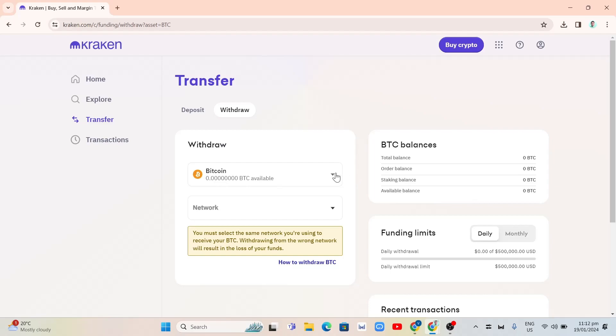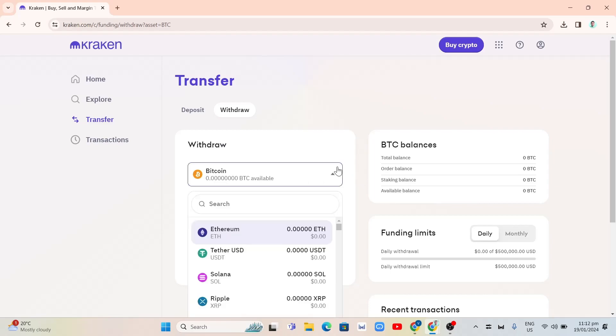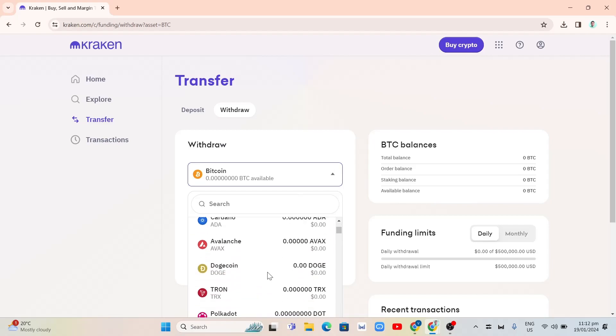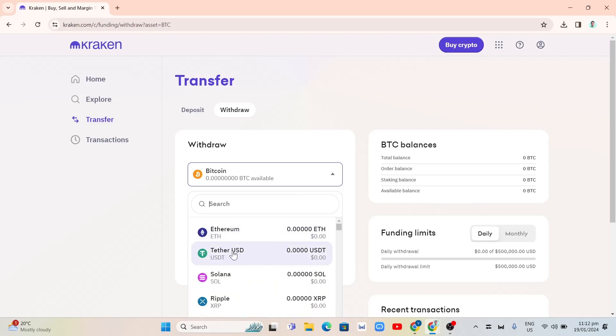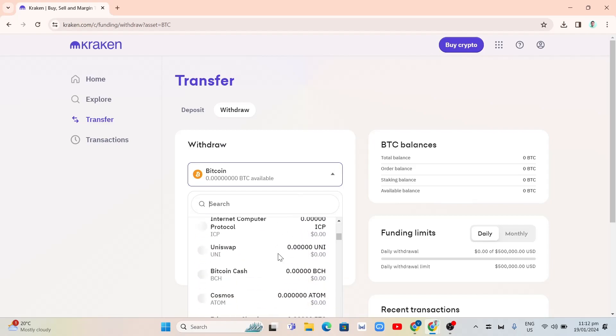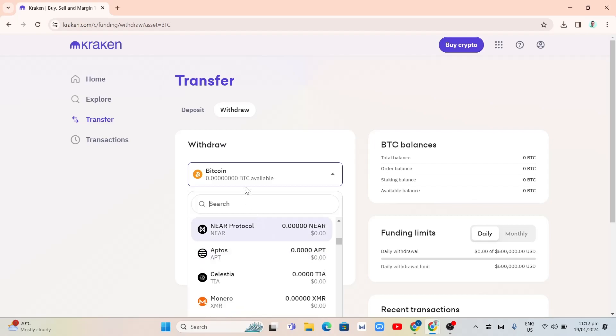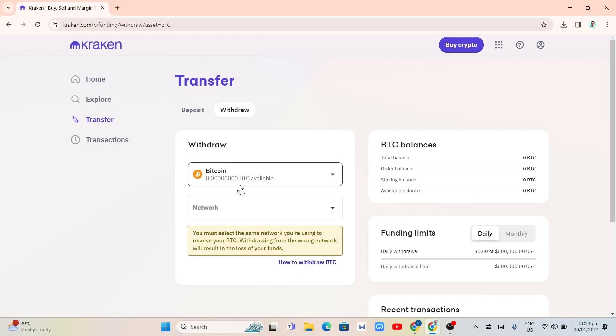So basically, it's Bitcoin. If you click on drop down menu, as you can see, you can choose Ethereum, and you can choose Tether, Solana, or depending on your preference here.